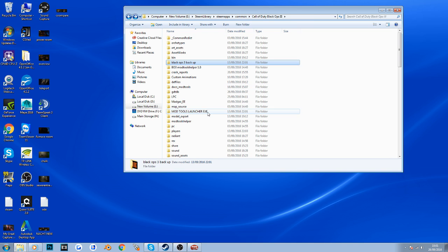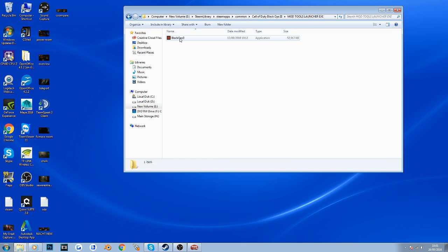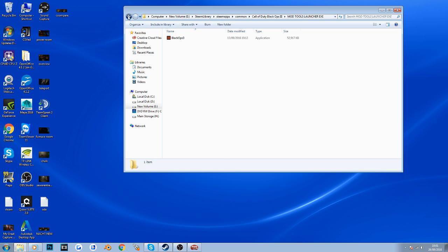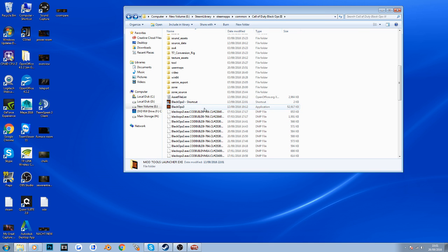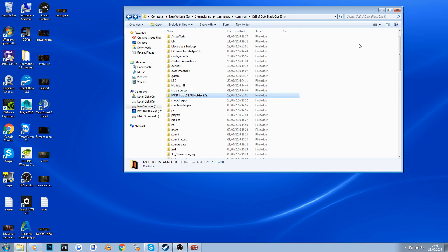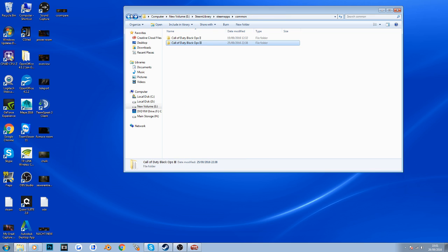To get these to work, take the Mod Tools launcher EXE, copy it, and paste it back into the main Black Ops 3 directory, overwriting the original. This tells the game to boot into Mod Tools rather than the actual Black Ops 3 game. That's the tricky part out of the way - we can move on.